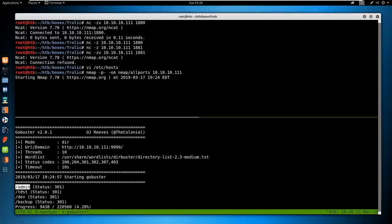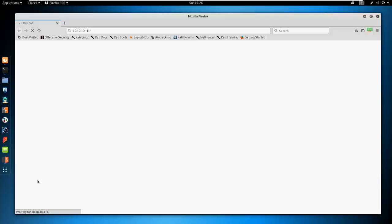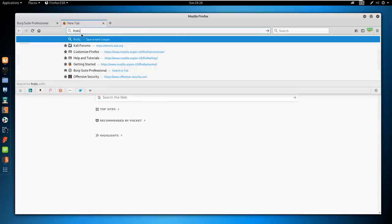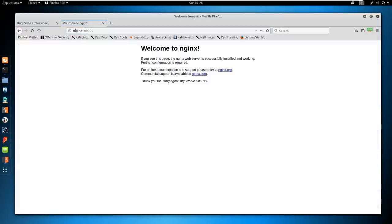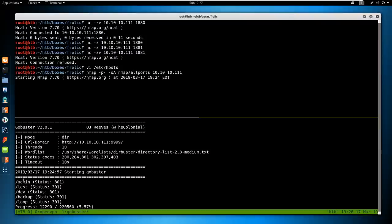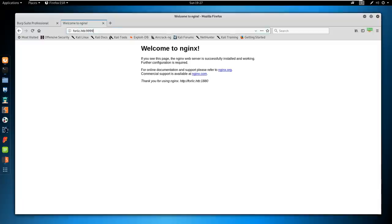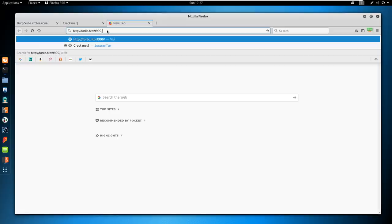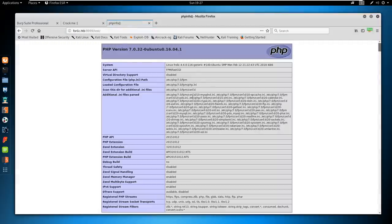We could also try frolic.htb port 9999 to see if there's any virtual host routing — it doesn't seem to be that way. So let's go through what NGINX has discovered. Going to /admin we see a login panel. Going to /test we have a PHP info page. Scrolling down — allow_url_include is off, so if we find any LFIs they're probably not going to be a remote file inclusion. We also see session save path at /var/lib/php/sessions, so if we find any LFIs we may want to poke around the PHP cookies.